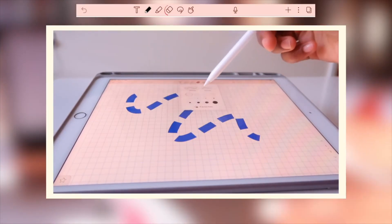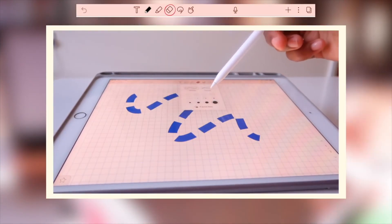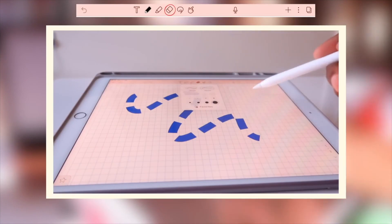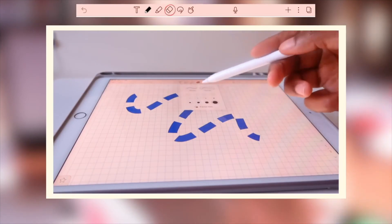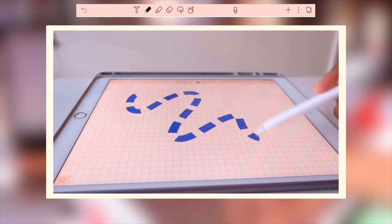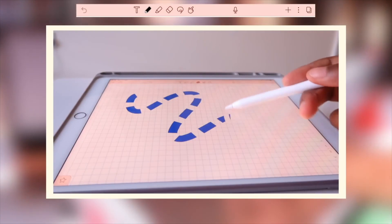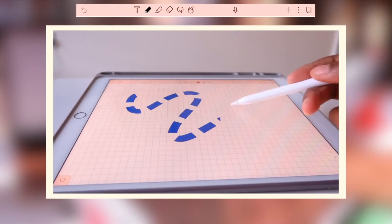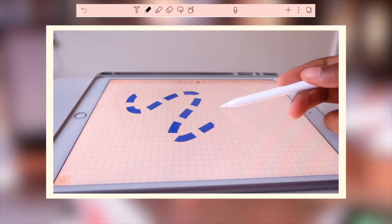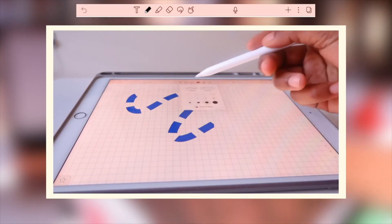The thickness of the eraser tool can also be adapted. You also have the option to erase something partially or completely, and this has come in so handy when making my notes.